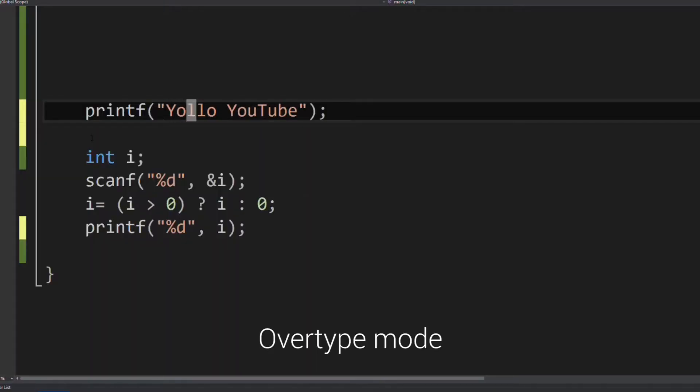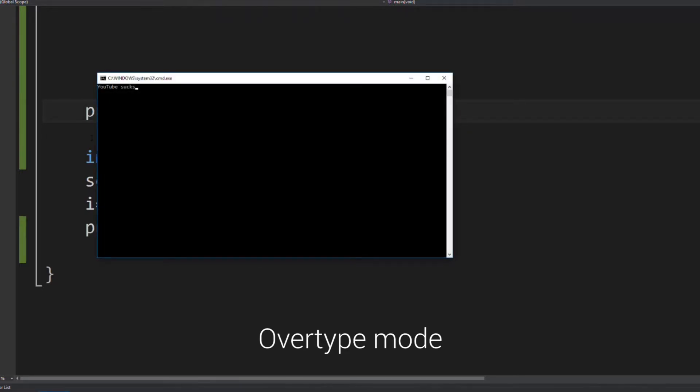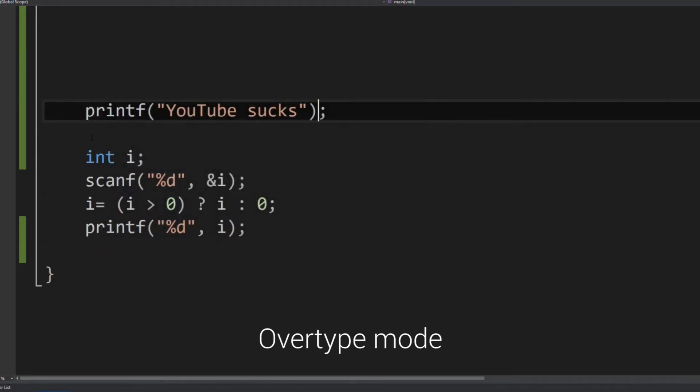Overtype mode is when the cursor when typing overwrites any text that is present in the current location. This is useful when you want to overwrite something and you want that new thing you are typing to have exactly as many characters as the old one.